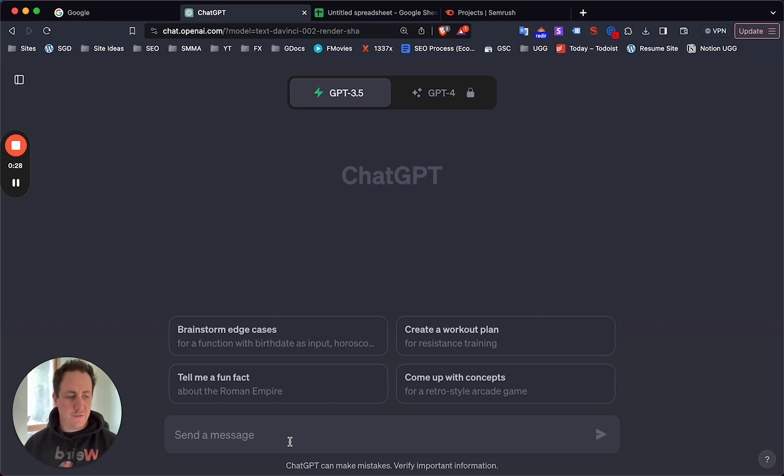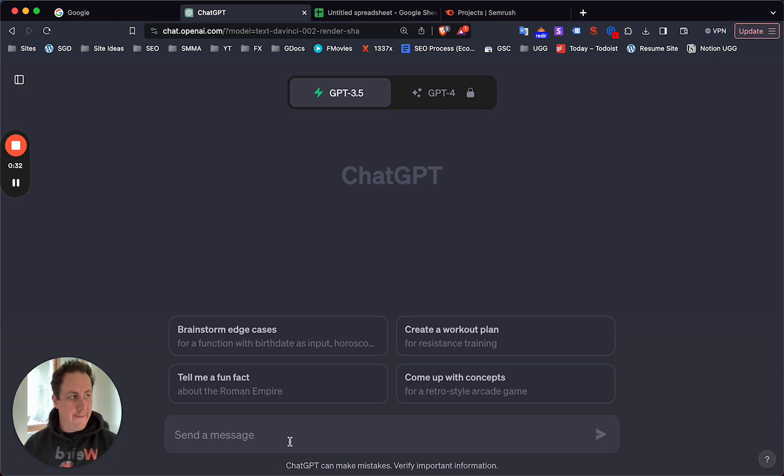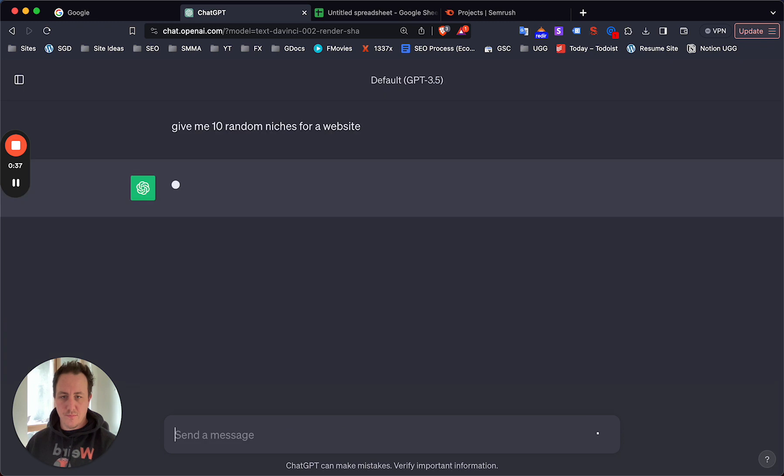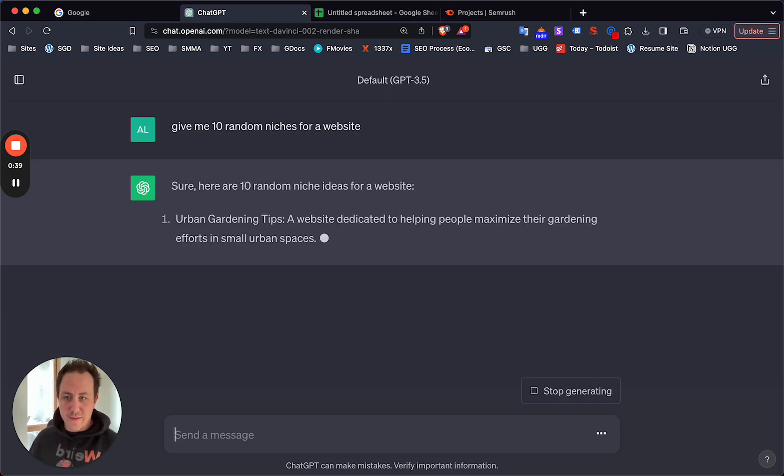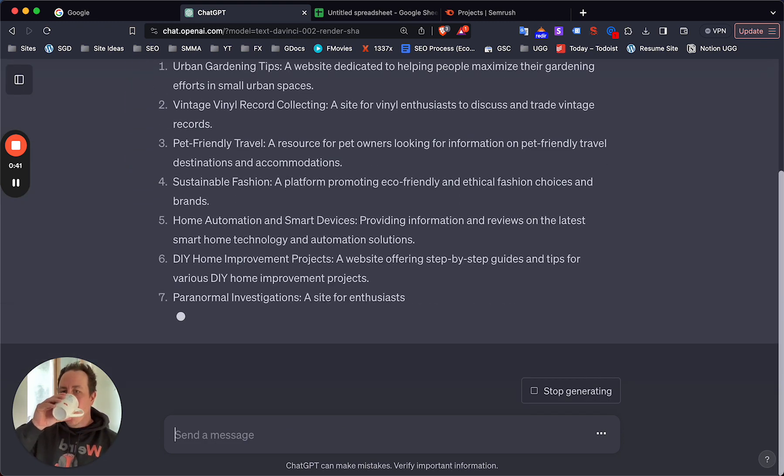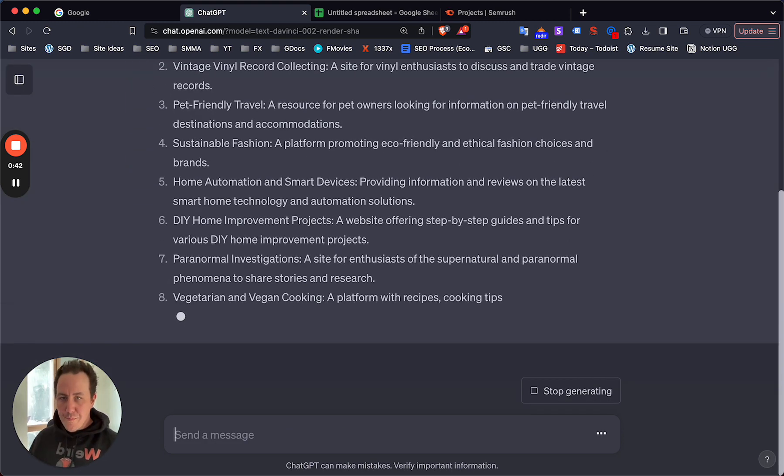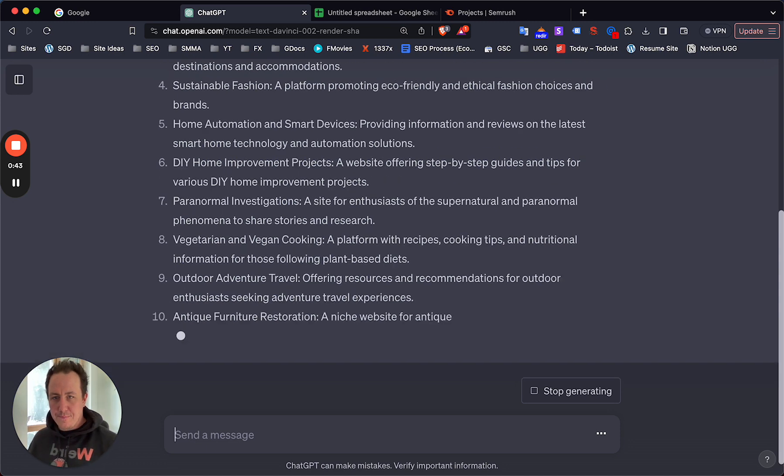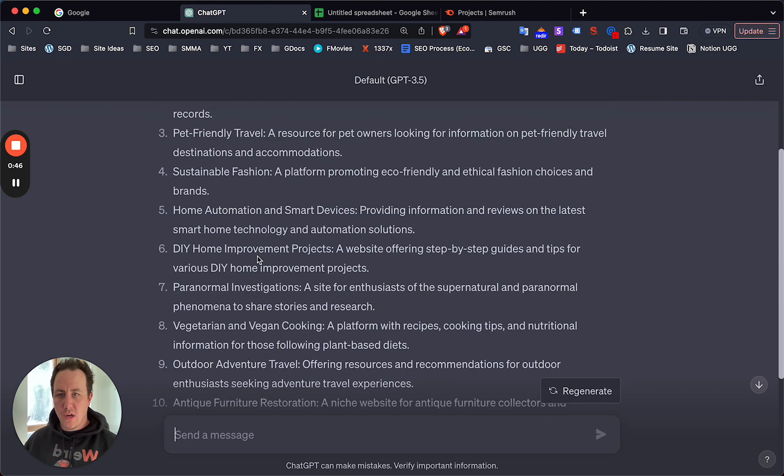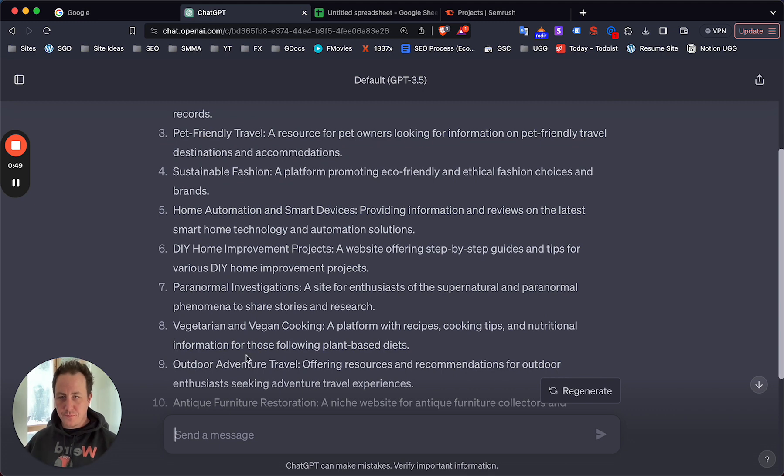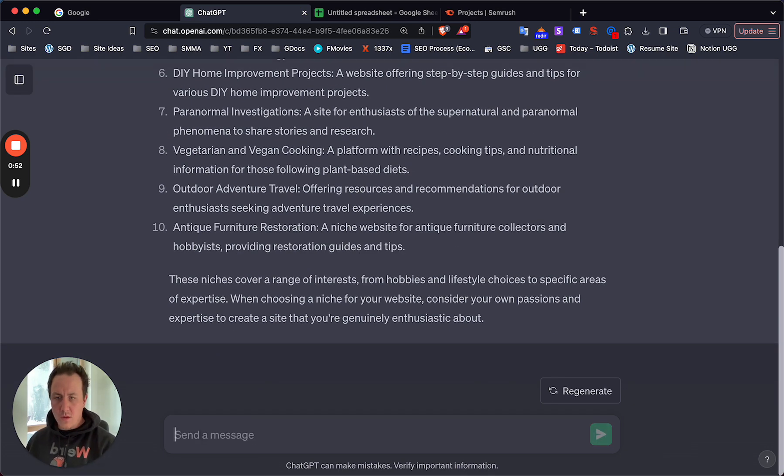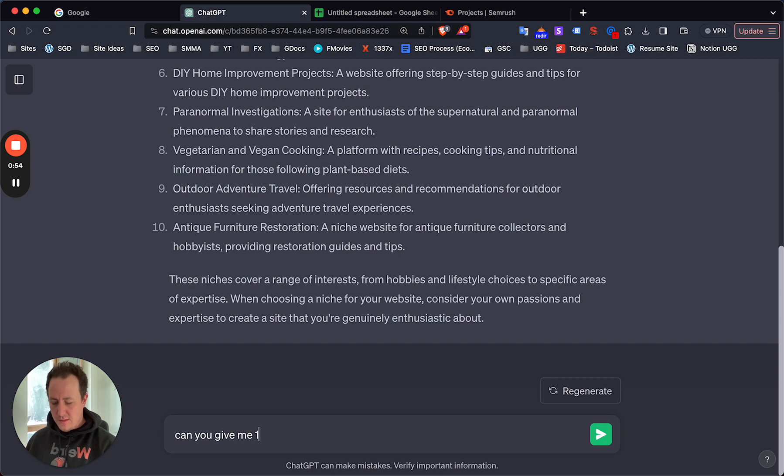Basically what you want to do is go to ChatGPT. First, it's based on your niche, right? So let's just choose a niche. I asked it to give me ten random niches for a website because I can't think of one off the top of my head. Let's go with home automation.